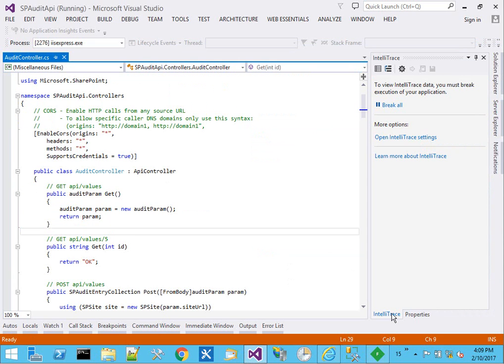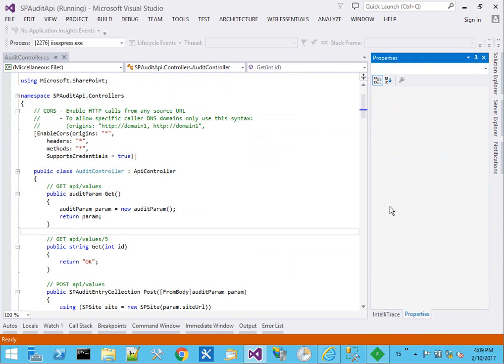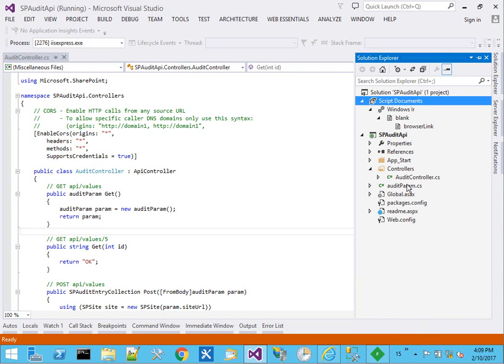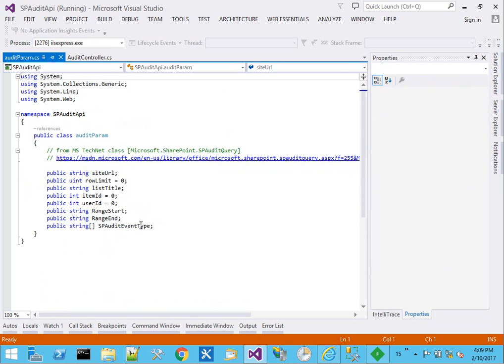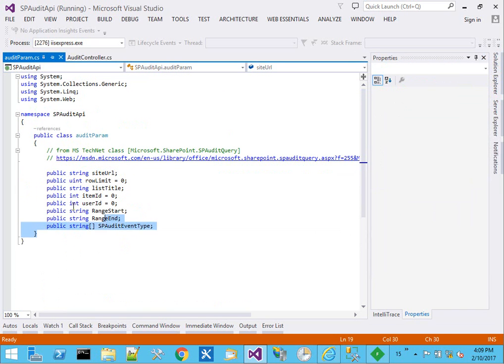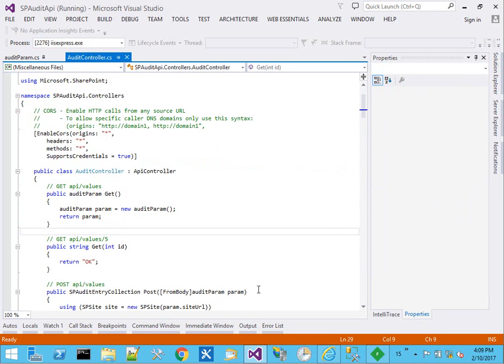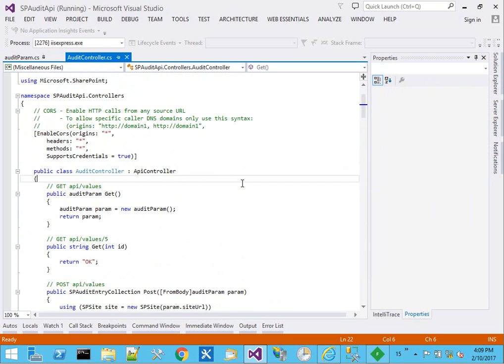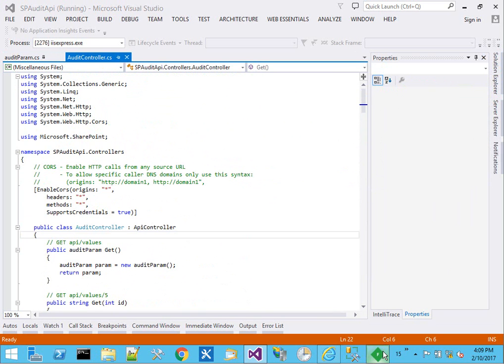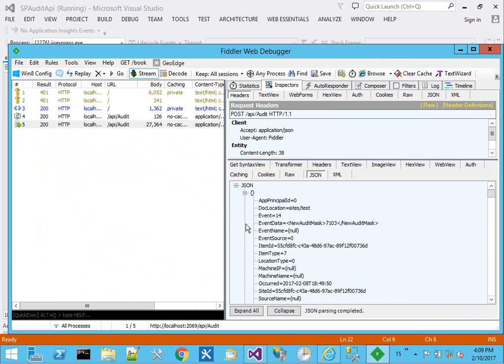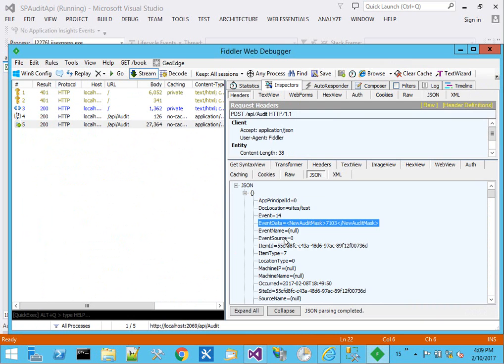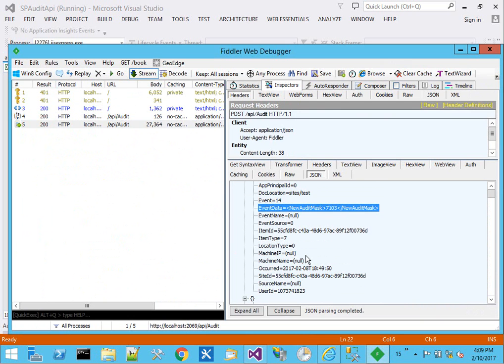The documentation of those filters is kind of over here in the code itself with the audit param and a link back to Microsoft site. But the more parameters we give it, the more filtering, the faster it'll run and the less data we receive. But this gives us a way to now view audit logs coming in over a REST API.